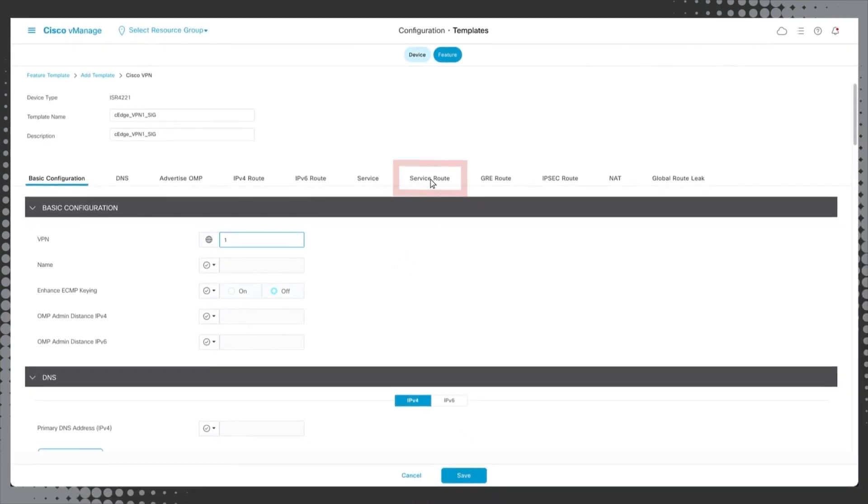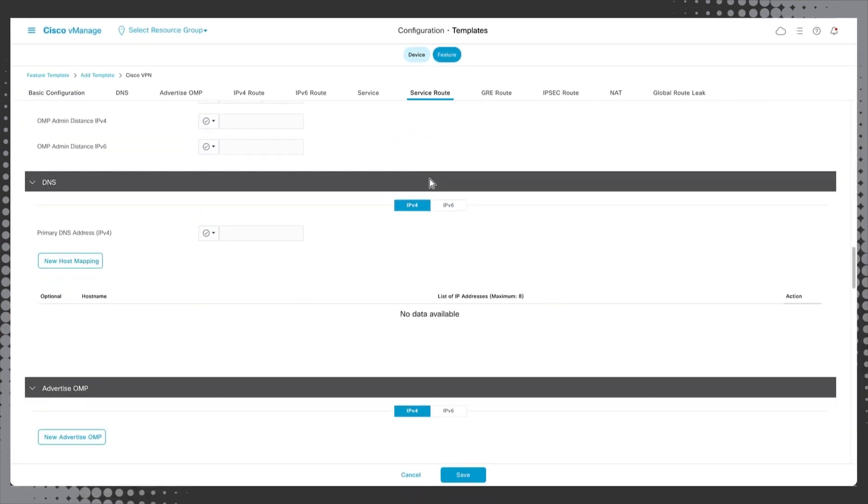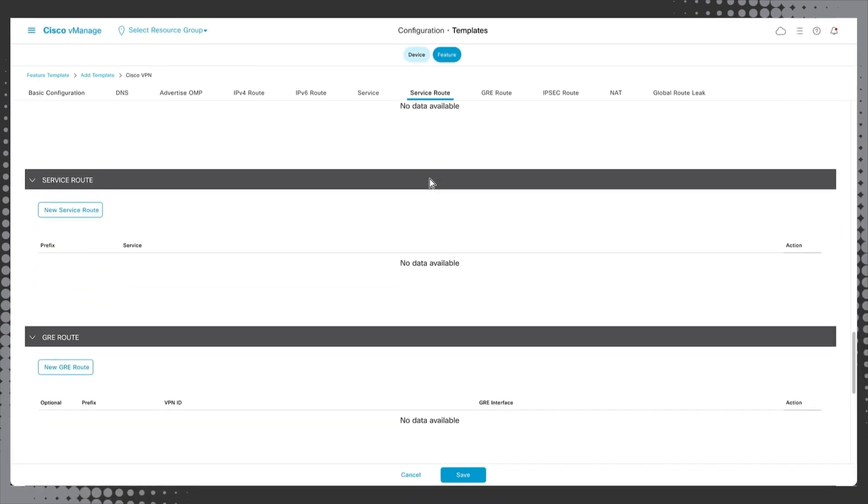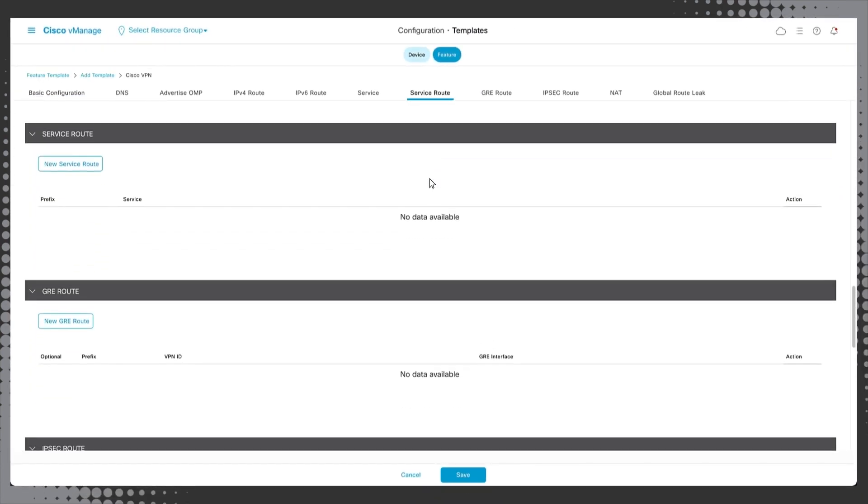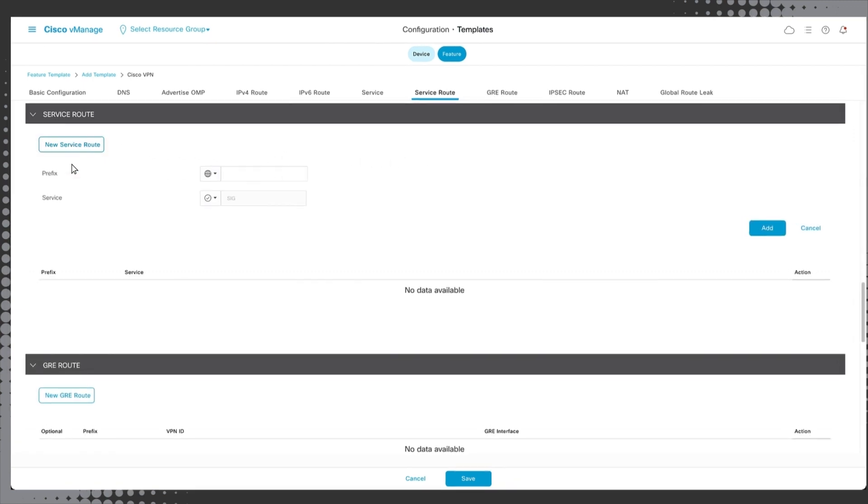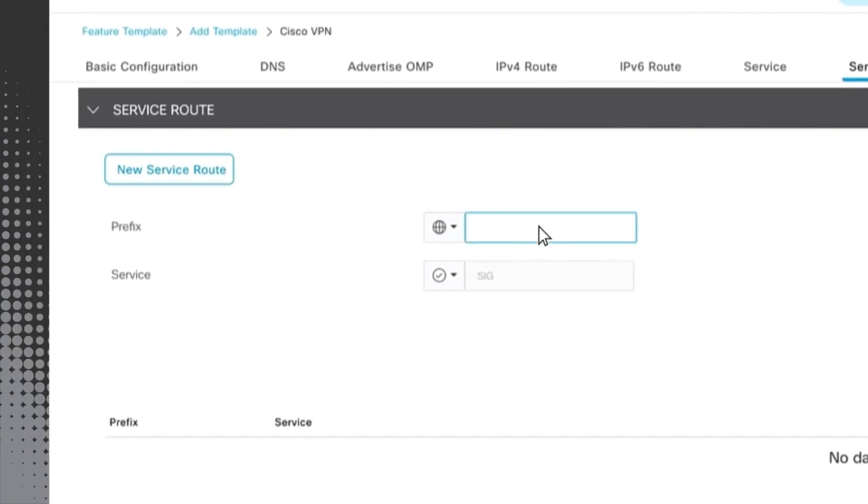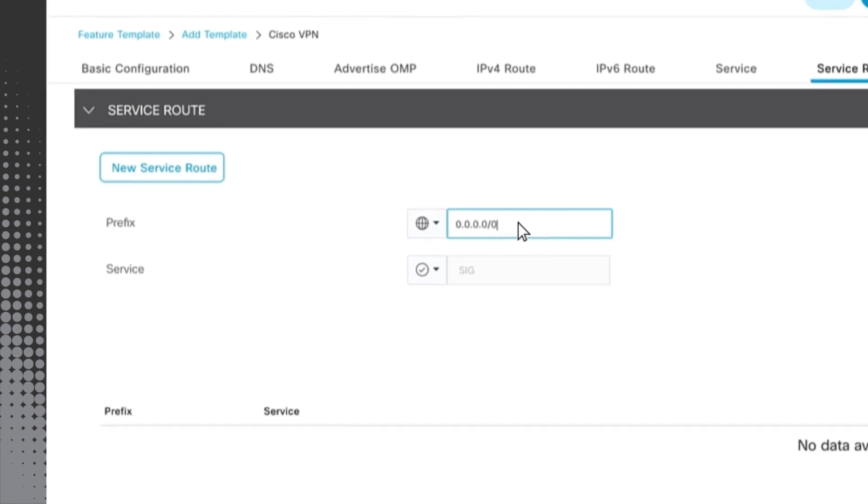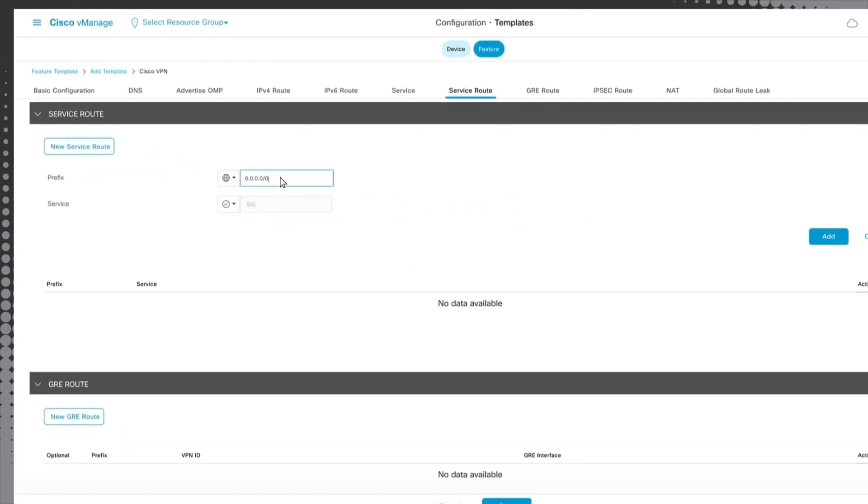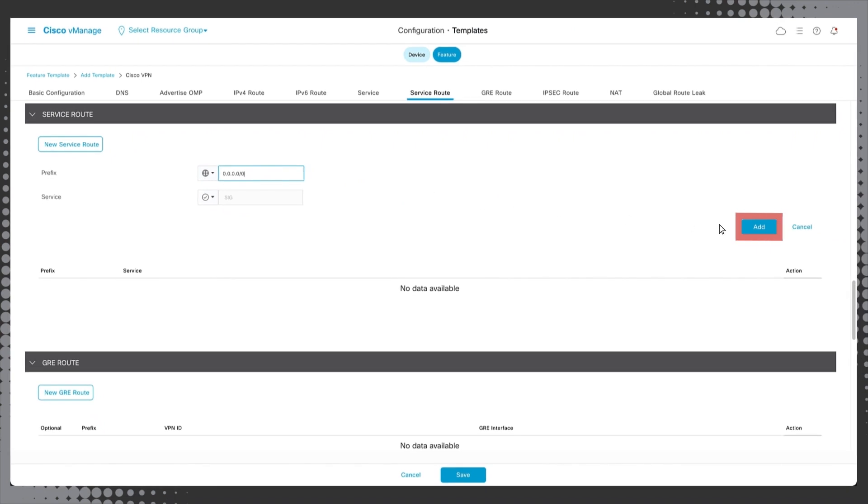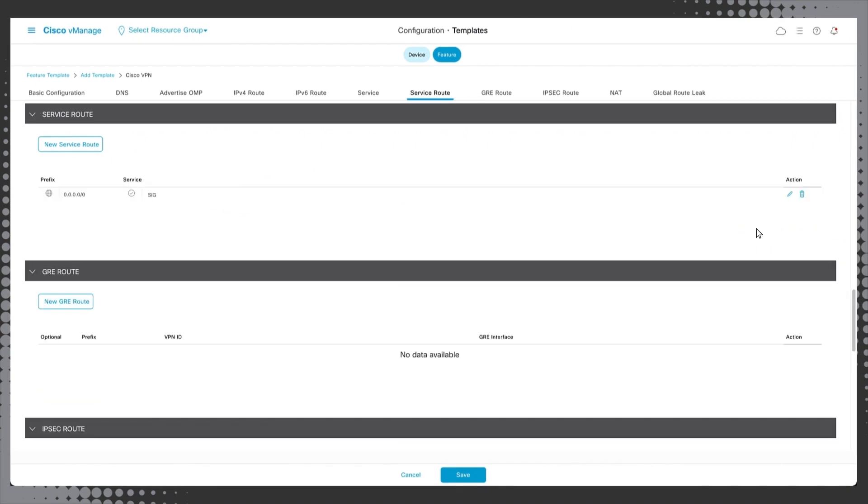Click on service route to jump to the service route configuration section and then click new service route. In the prefix field, enter 0.0.0.0/0 and then click add. Finally, click save.